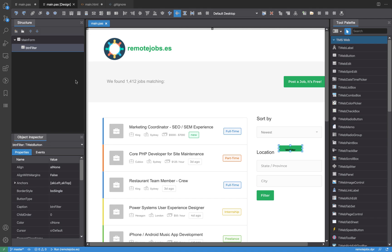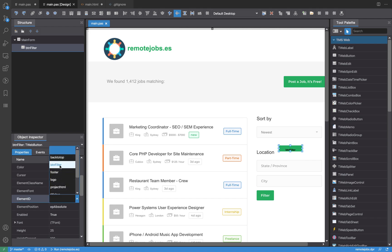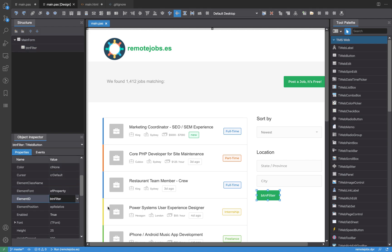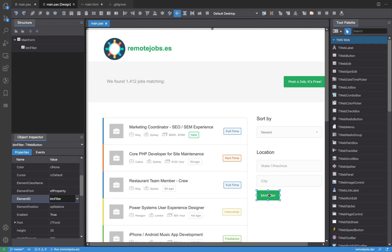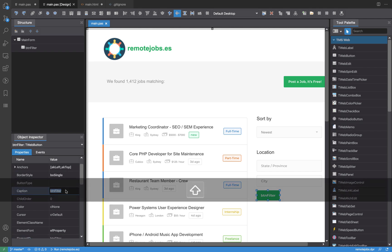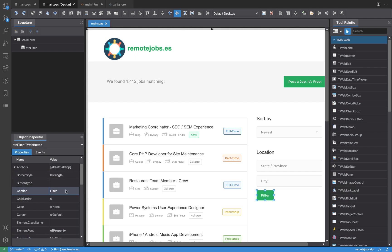Now if I edit the Element ID property of this control and set it to 'btm_filter', that button is positioned and blended with the HTML button. As you can see, it takes all the CSS style. I can now change the caption to 'Filter' and start writing code for when the user clicks the button.